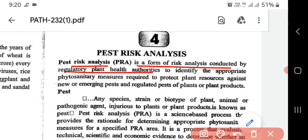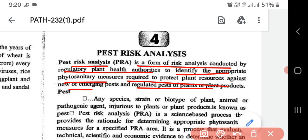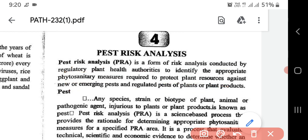The regulatory plant health authorities conduct Pest Risk Analysis to identify appropriate phytosanitary measures. Phytosanitary means plant sanitary - related to cleaning or sanitation of plants. These measures are required to protect plant resources against new or emerging pests, and regulated pests of plants or plant diseases.